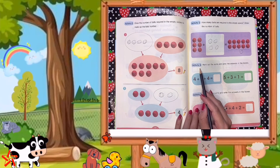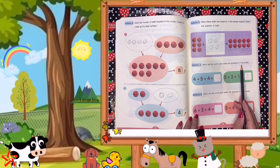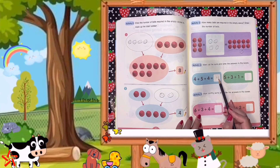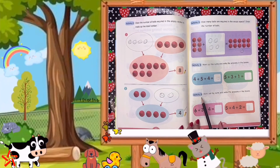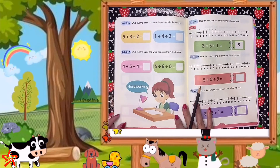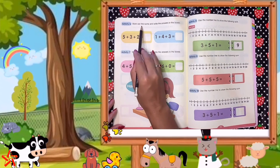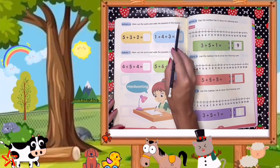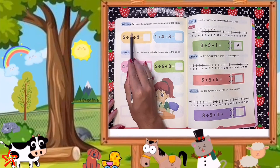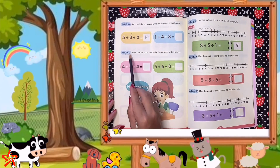Now let's go to activity number 4. I want you to practice adding numbers — work out the sums and write the answers in the boxes. For example: 4 plus 5 equals 9, and 9 plus 4 equals 13. I want you to do activity number 4 and activity number 5. When you're done, please turn to page 69 — the last set. Activity 6 and activity 7 — work out the sums and write the answers in the box. Example: 5 plus 3 equals 8, and 8 plus 2 equals 10. Do activity 7 as well.